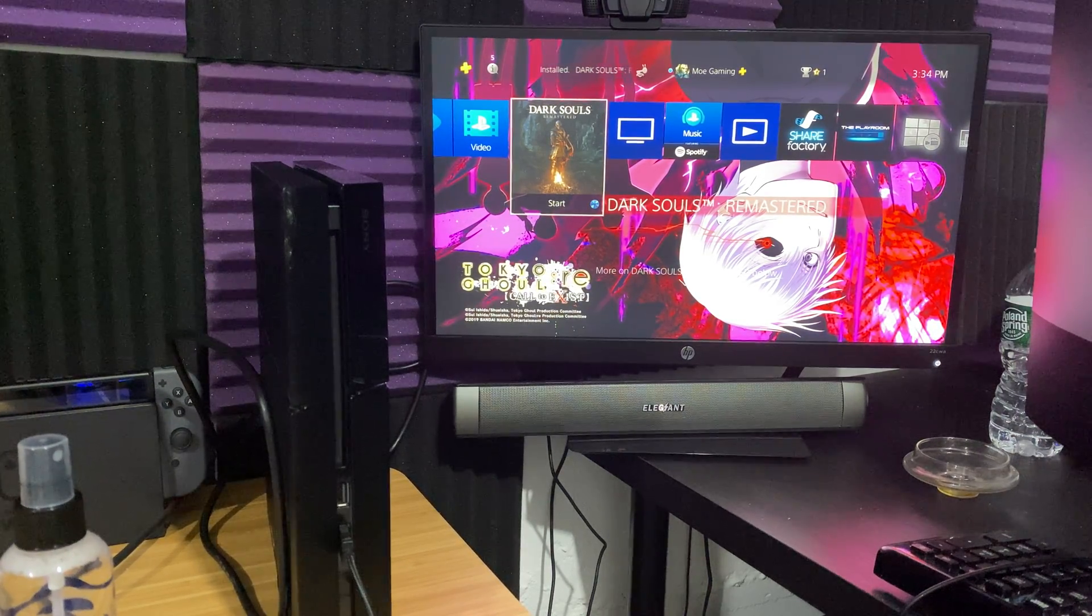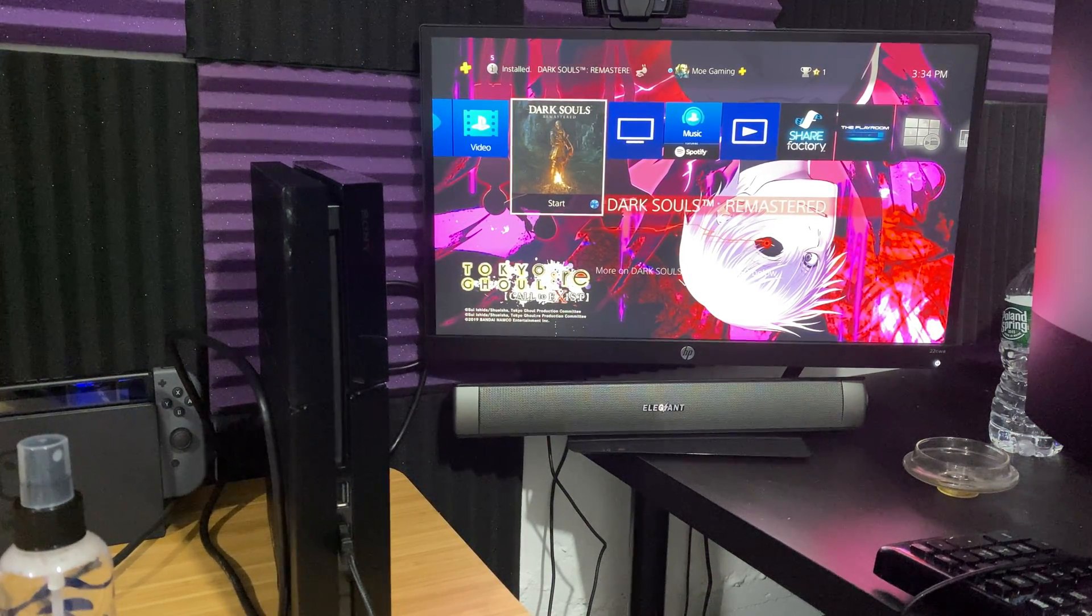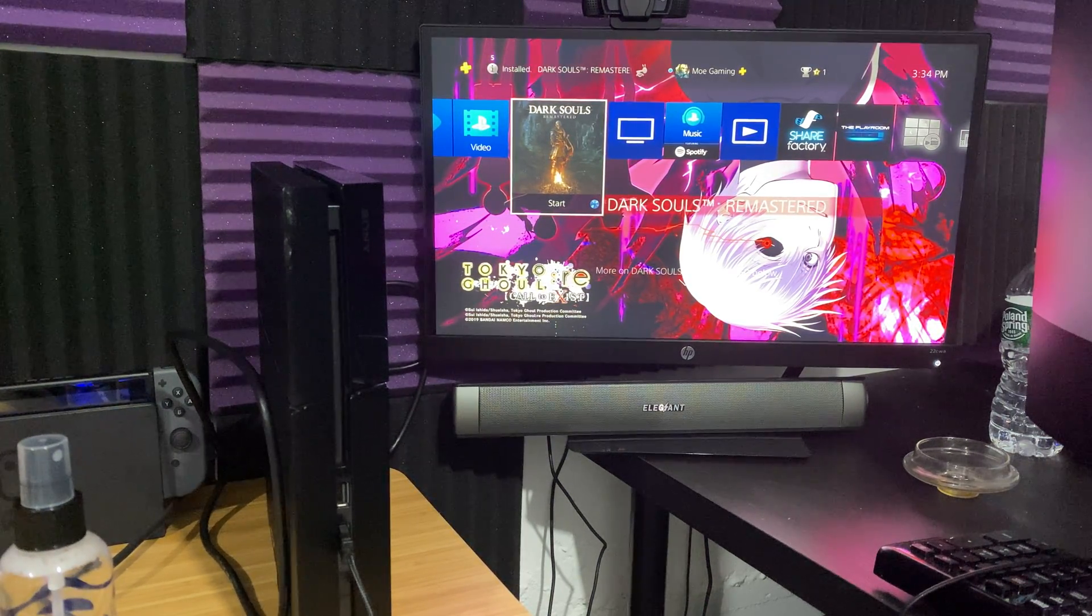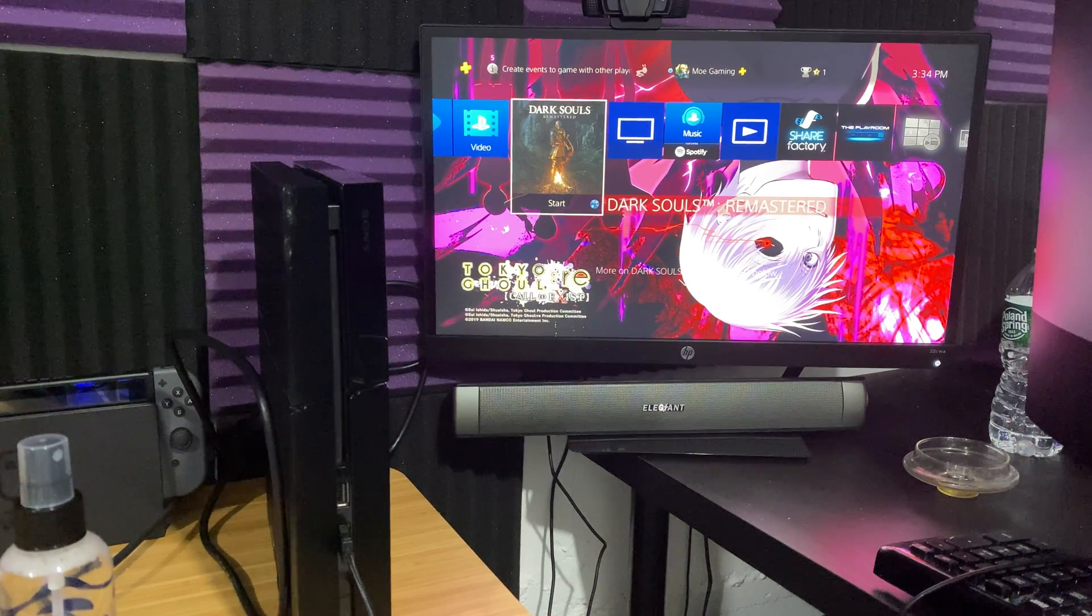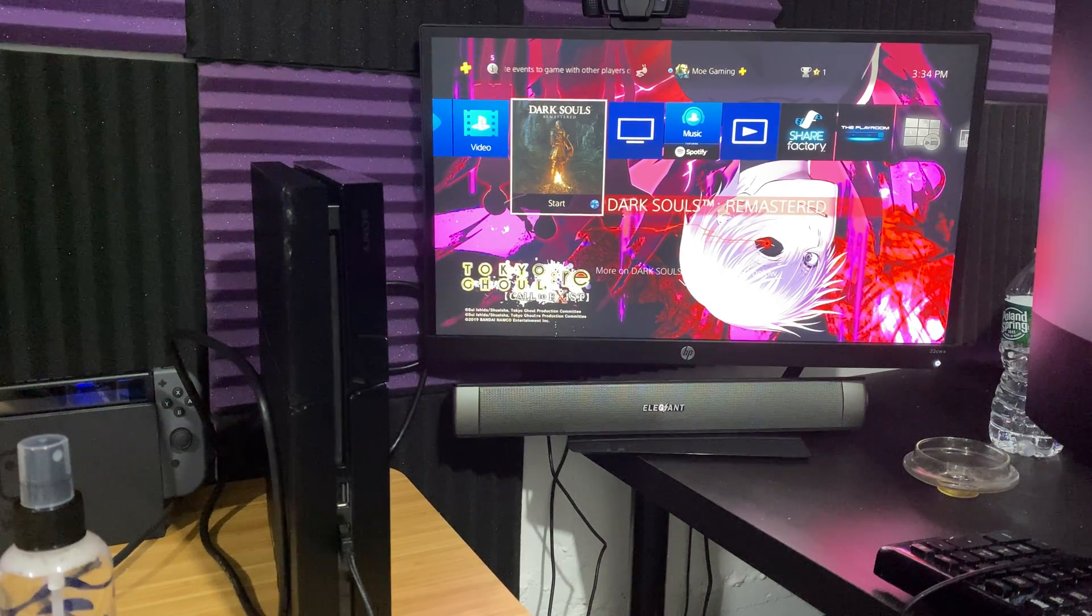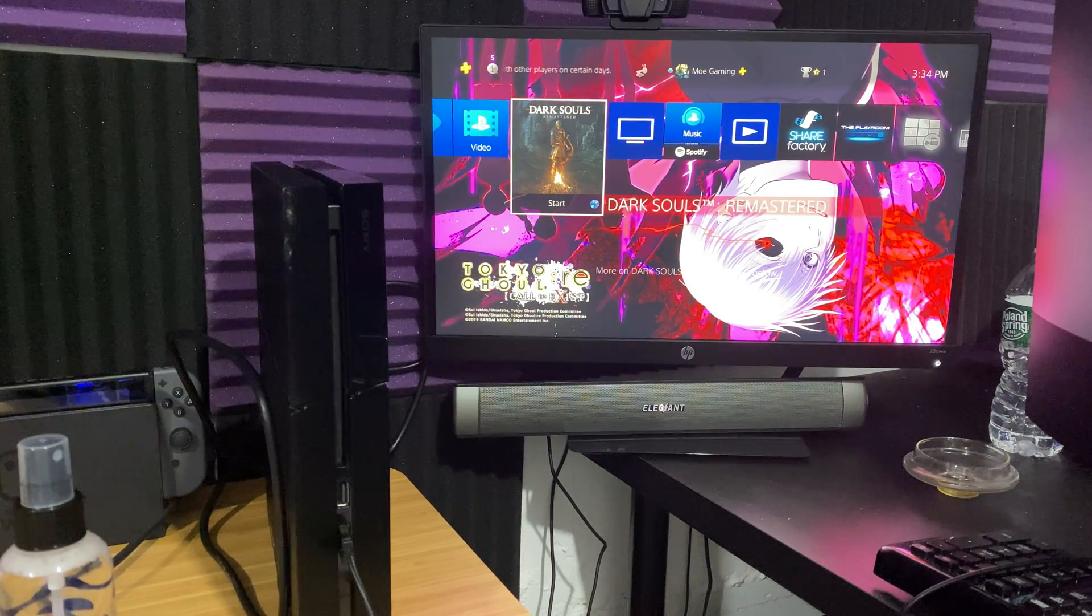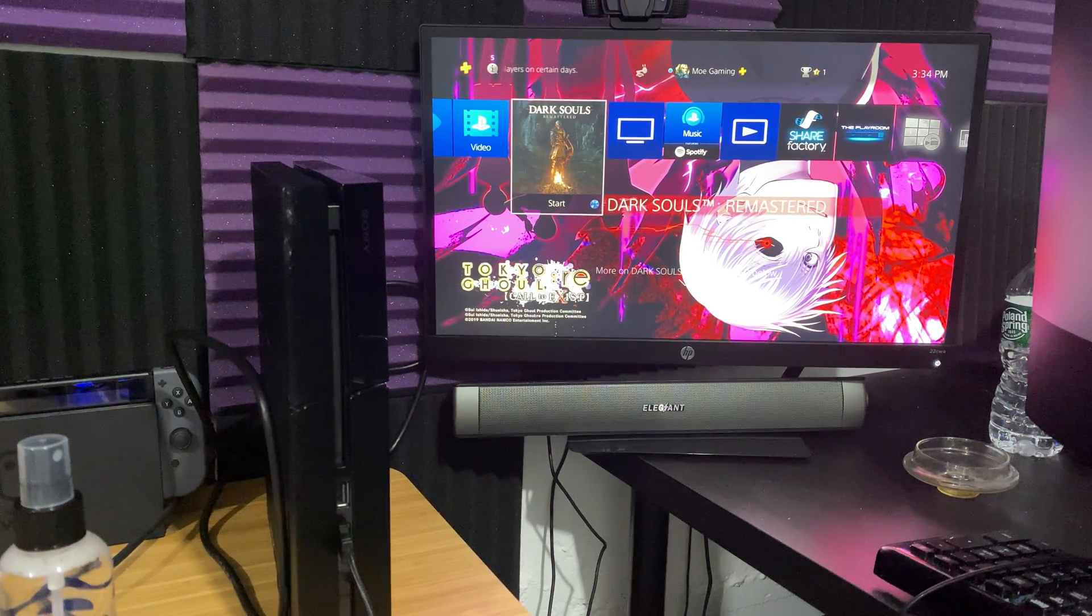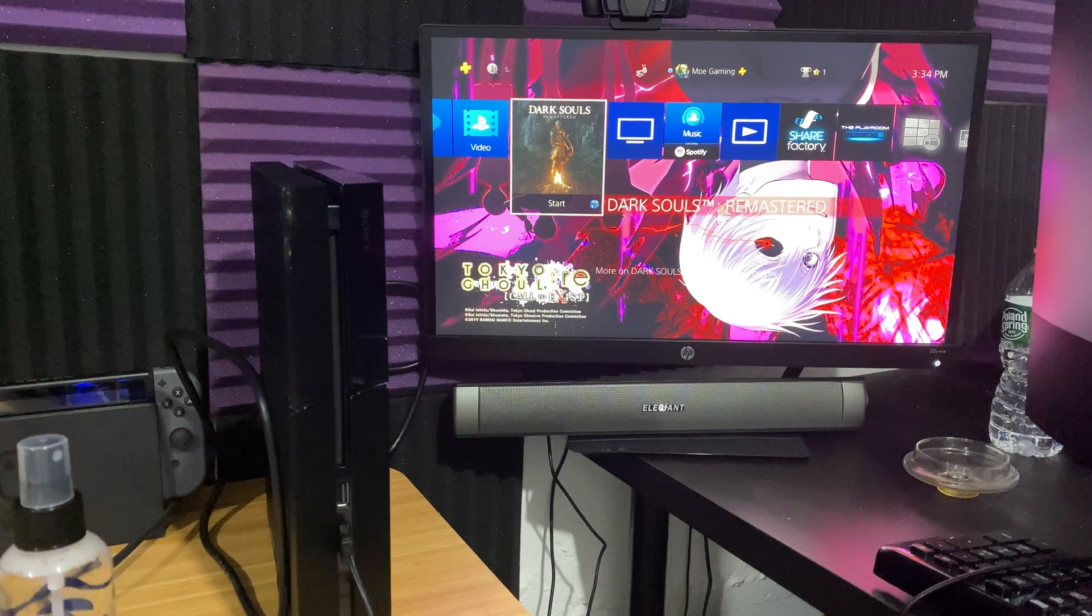What is up everyone, this is MoGaming here and today I'm going to be talking about how to fix PlayStation 4 error CE34878-0, or the commonly known error of PlayStation 4 crashing and freezing.